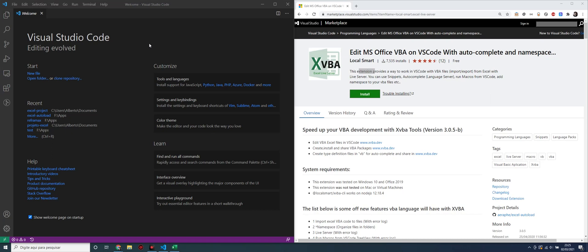Hi guys, my name is Albert and today I will show how to create an Excel project in Visual Studio Code. For that, we will use XVBA, an extension for Visual Studio Code.